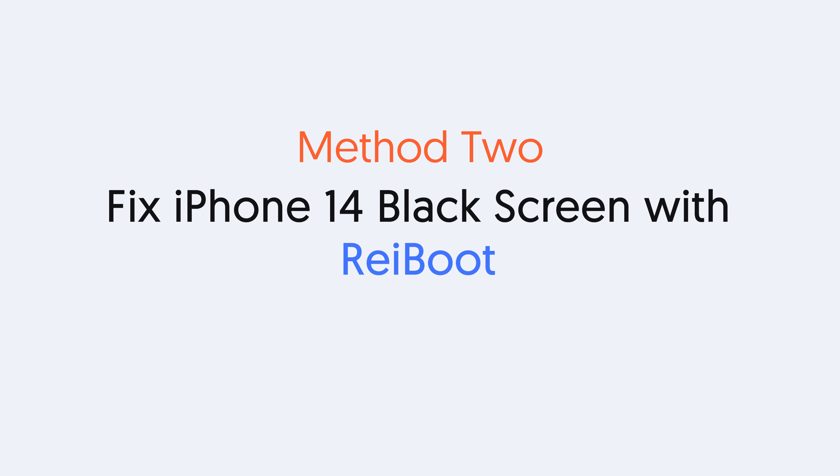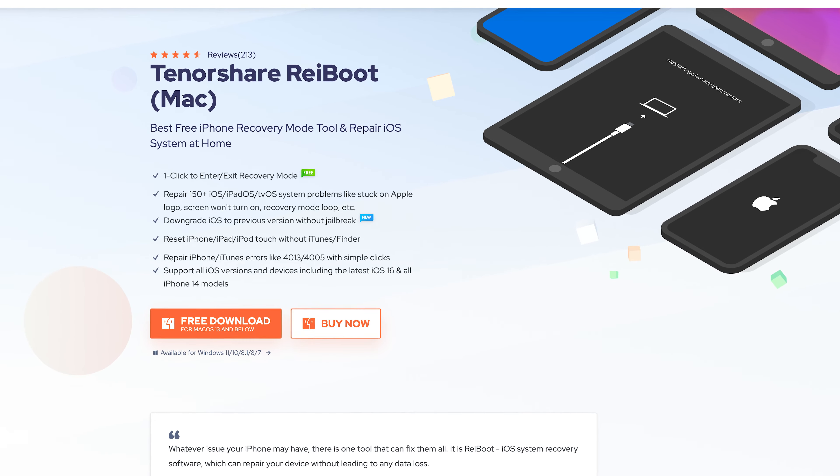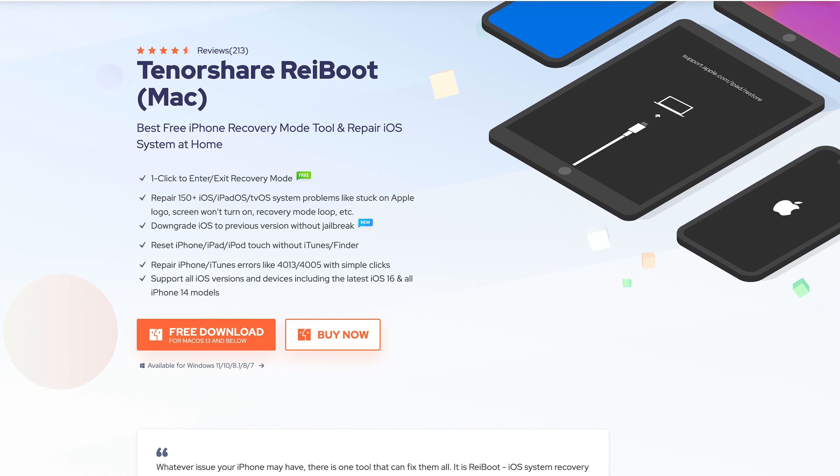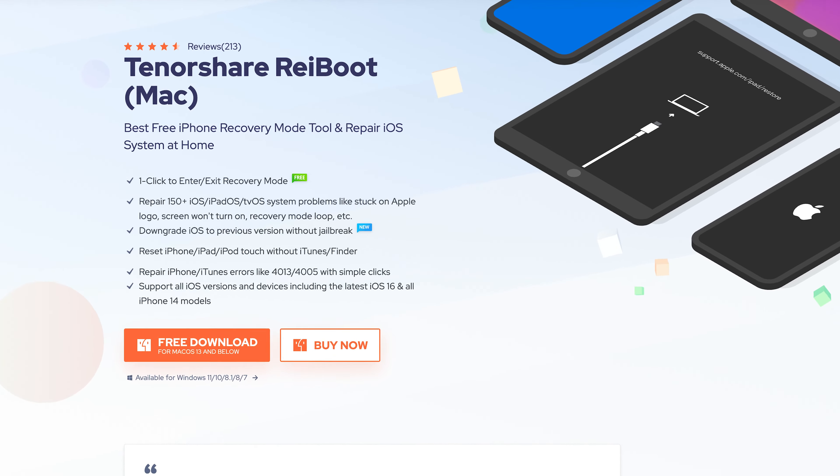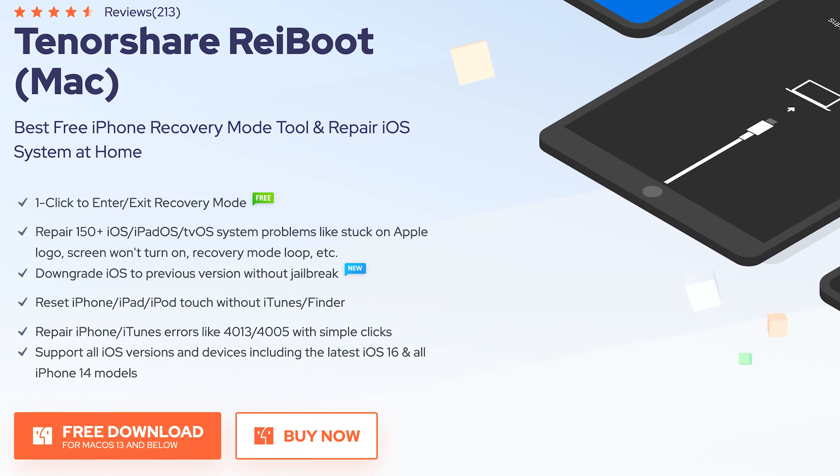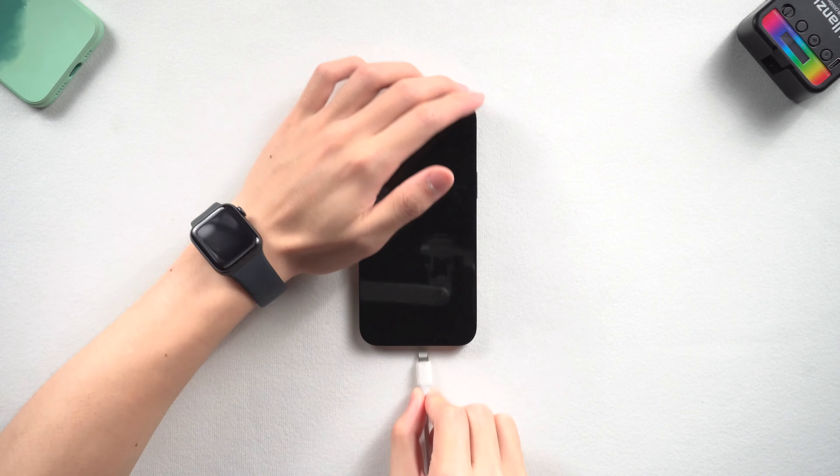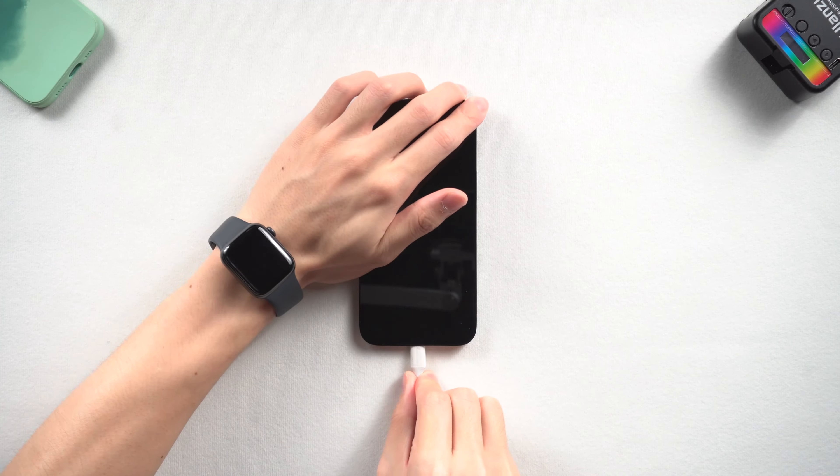Method two: Fix iPhone 14 black screen with Tenorshare Reibu. This is an iOS system repair tool. It can fix more than 150 plus iOS issues including iPhone black screen. Go check the download link in the description and download it. Once installed, connect your iPhone to a PC or Mac and open Reibu.